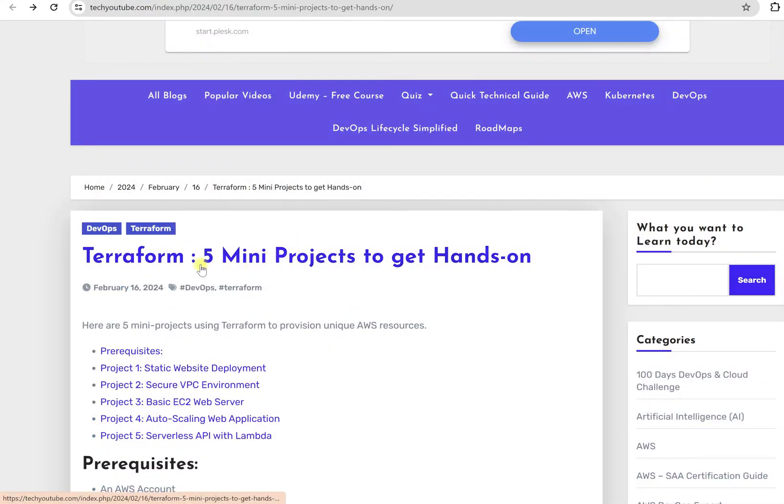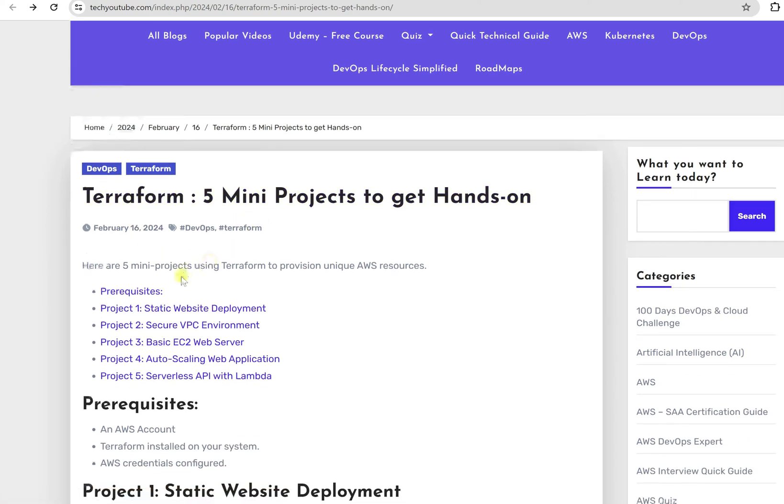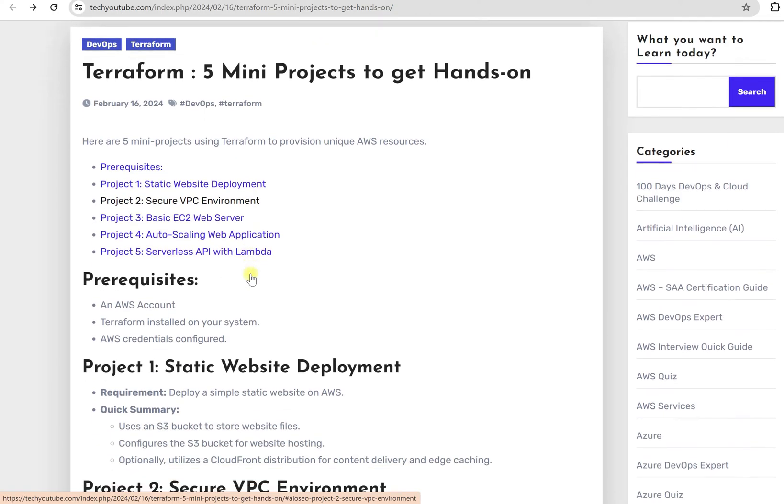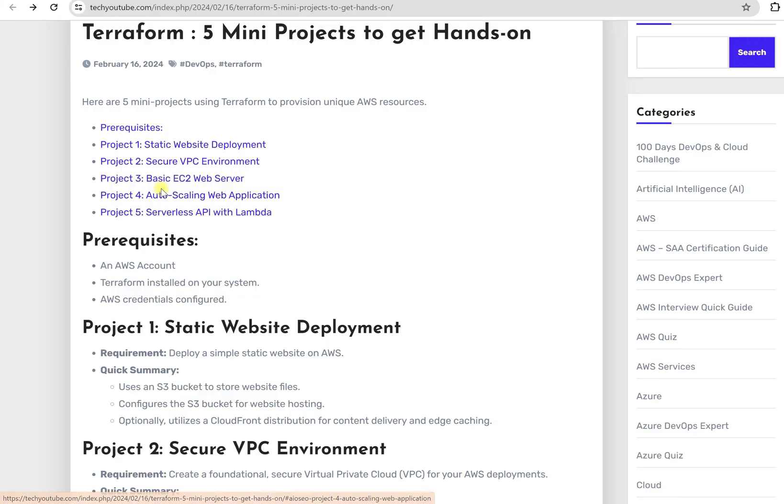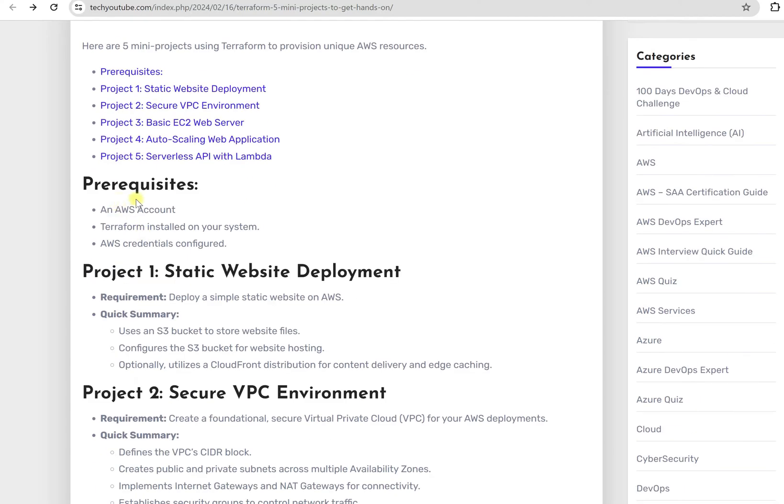If you go to Terraform 5 mini project list, here we are going to deploy static website deployment securely. We will create secure VPC environment. Here we have the project for basic EC2 web server. Then we are having auto-scaling web application and serverless API with Lambda. So there is no repetition in terms of projects. You will understand what are the prerequisites for that project to complete it and what is the requirement and quick summary about this project.